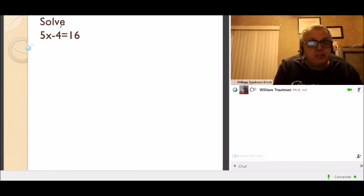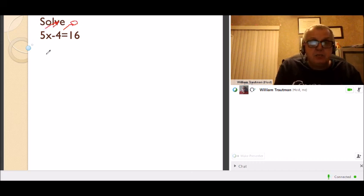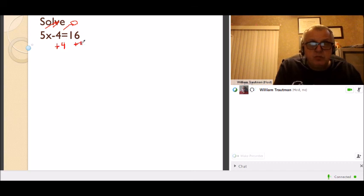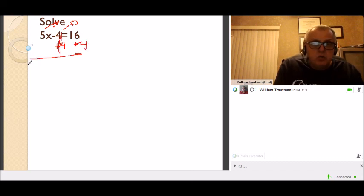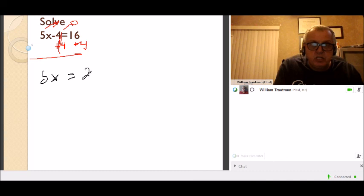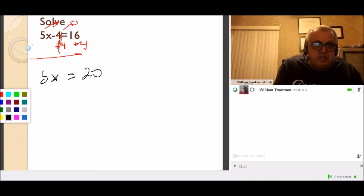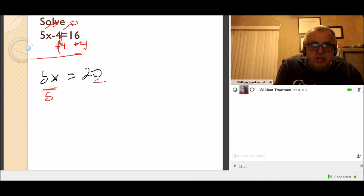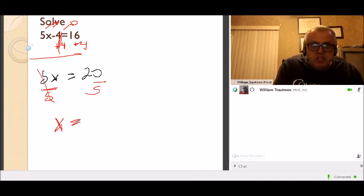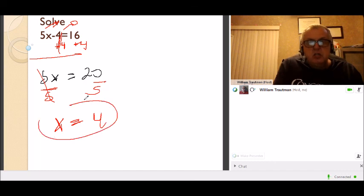Solve for x. Get the 4 to the other side — take the add/subtract over first: plus 4 to both sides. 4 plus 4 turns to zero, leaving 5x = 16 plus 4 which is 20. Divide both sides by 5: 20 divided by 5 is 4. x equals 4.